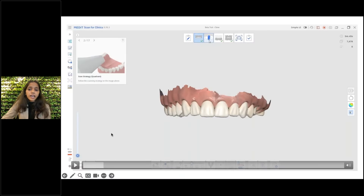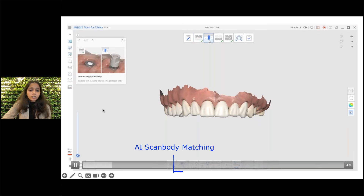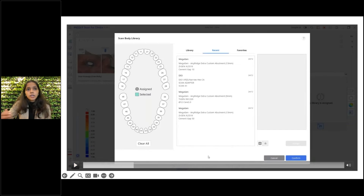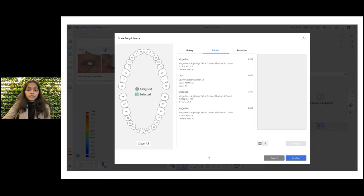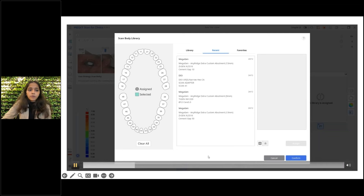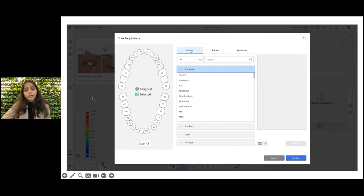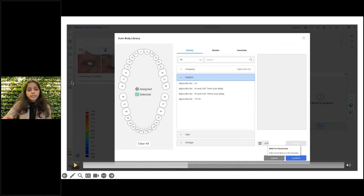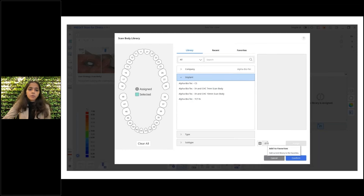Here I have already added a scan body stage from the stage management. In the scan body stage, click on the AI Scan Body Matching feature. Once you click it, go to the scan body library tab and search for the scan body you require. For instance, I am trying to find the Alpha Biotech CHC scan body, which is currently not available in my Medit Link software. Fortunately, I do have the CAD file of this scan body stored on my local PC.